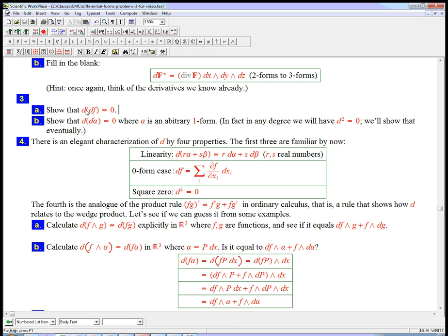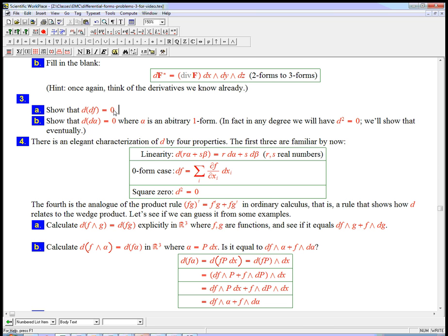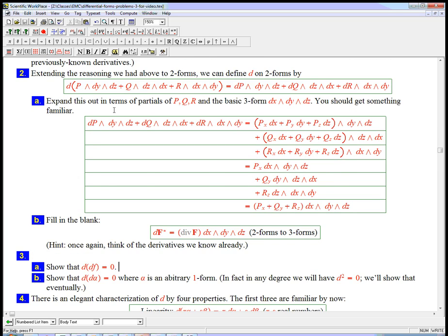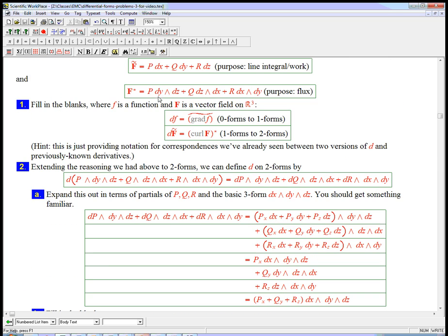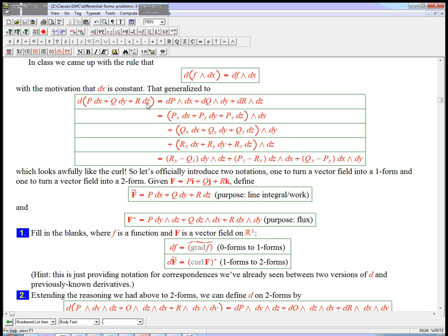But I just want to point out that we can actually have a very calculational justification for d of df equals zero. There's a couple ways to do it. The kind of long way to do it, which is very worthwhile...